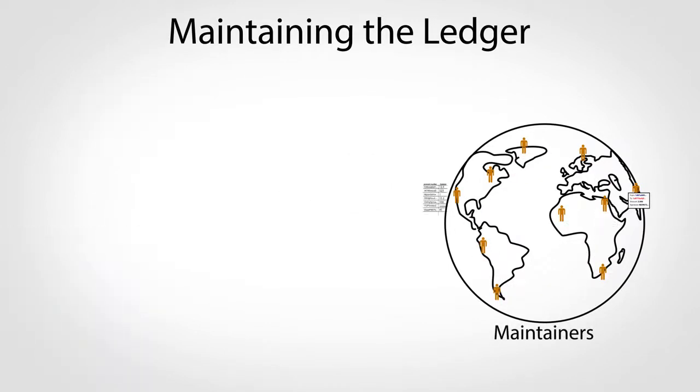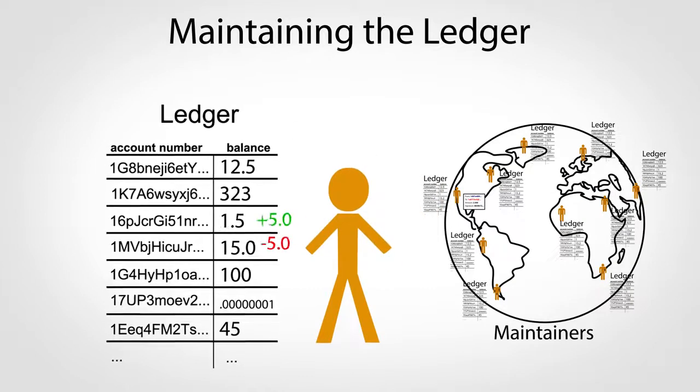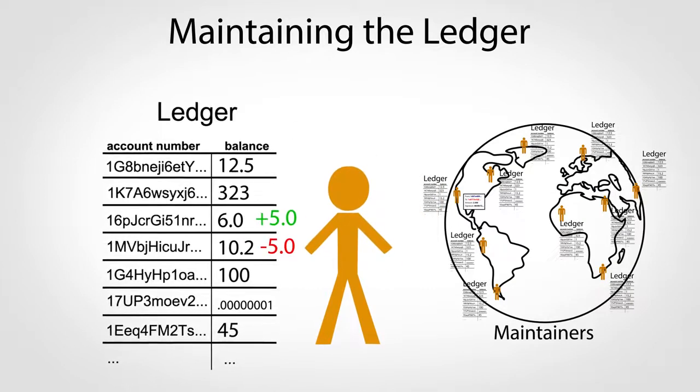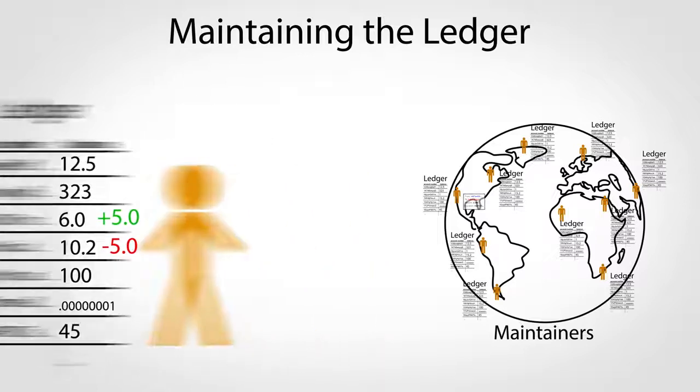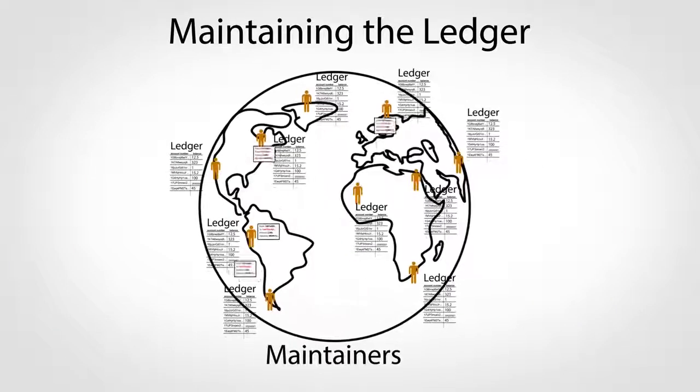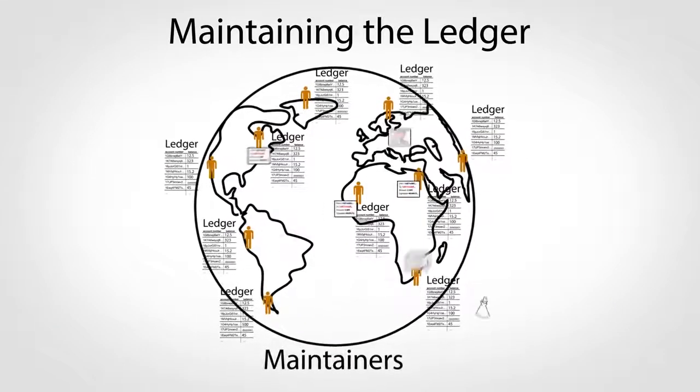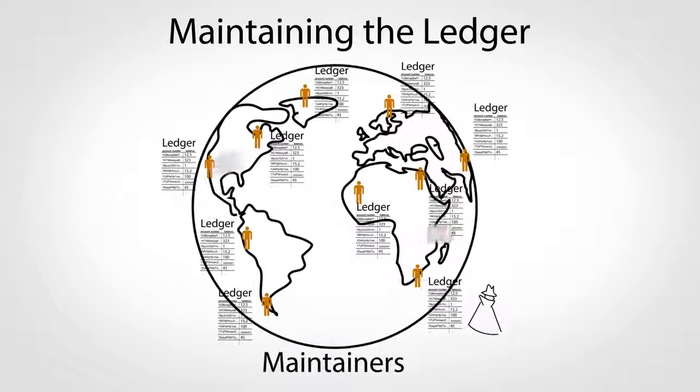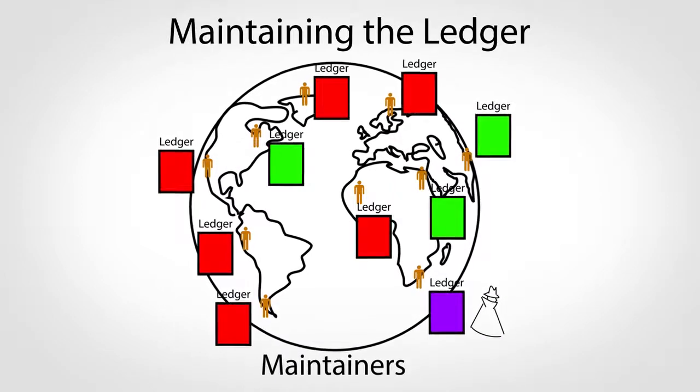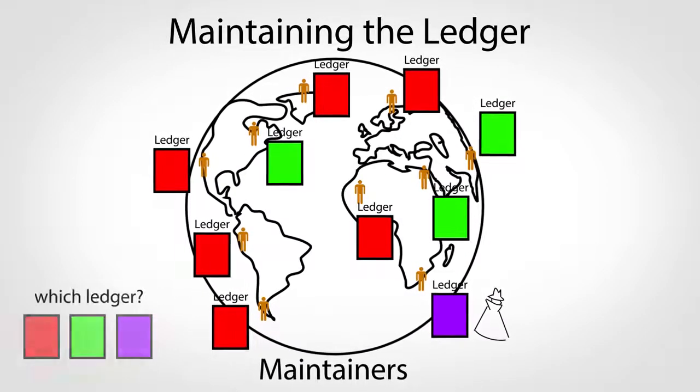Each maintainer keeps a personal copy of the ledger and updates it whenever they receive a new transaction with a valid signature. With ledgers spread all over the world, traffic delays and occasionally fraud can lead to differences in those ledgers. So how does the world decide which version to use?